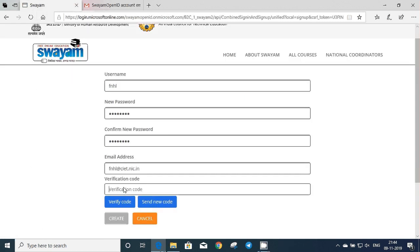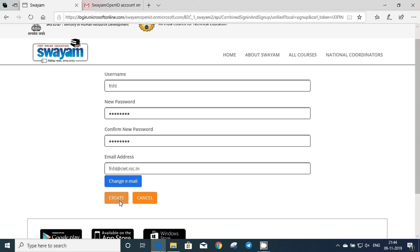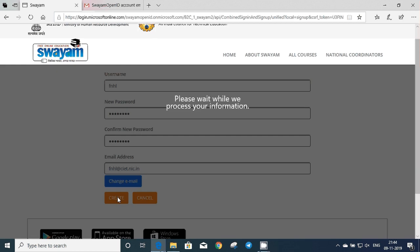When you click on verify code, if it is verified, then the create link will appear. Click on create. Now you are registered on Swaim portal.